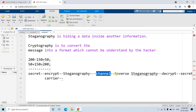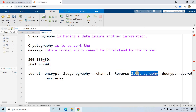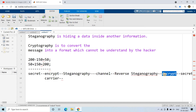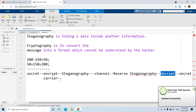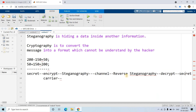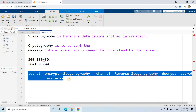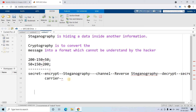On the receiver side, to read the message, first reverse steganography is applied. Once reverse steganography is applied, the receiver gets the encrypted message. Then they need to perform decryption — just like adding 150 to get back the original message in our example — and only then will they get the secret message signal. This is the complete chain I am going to show you.